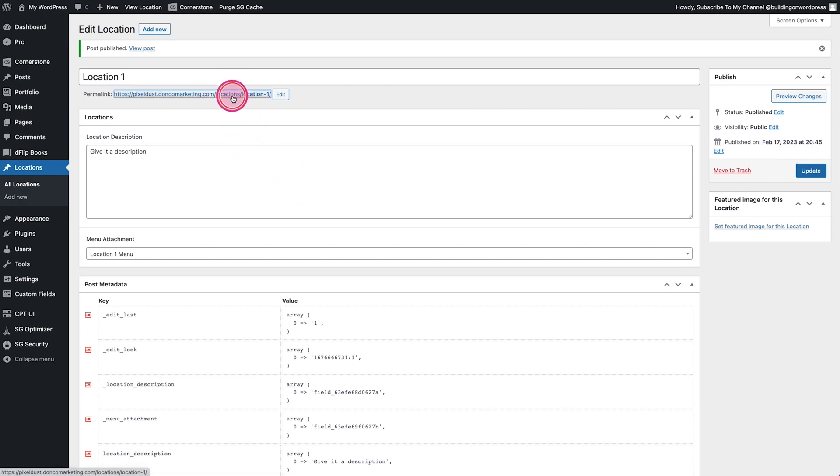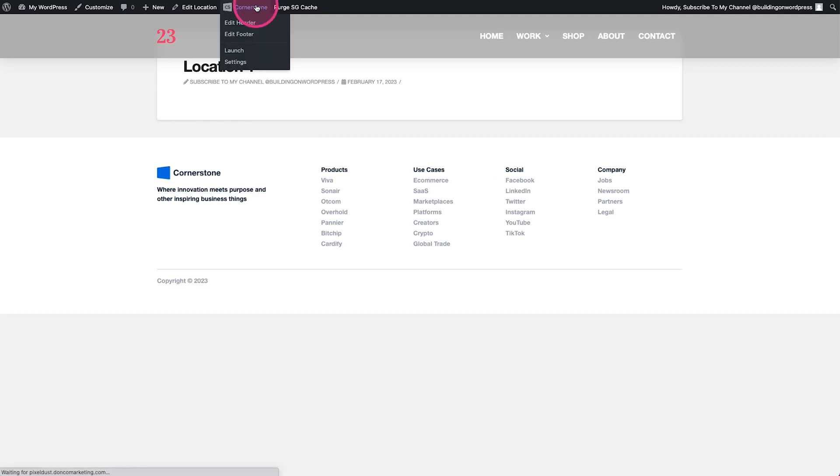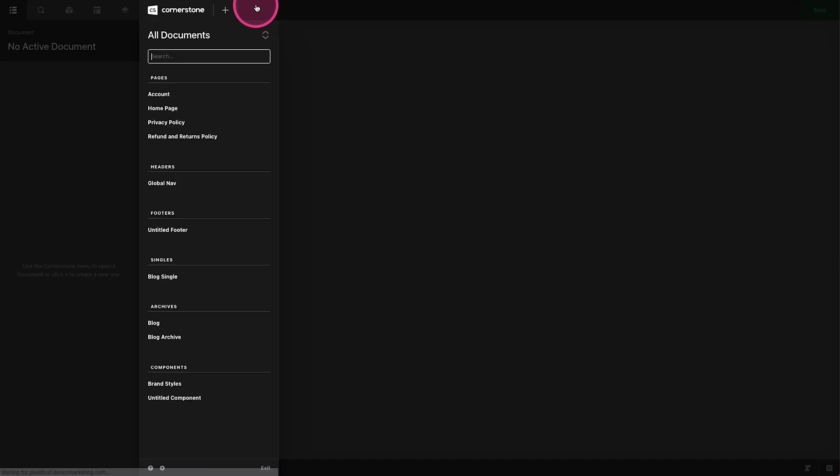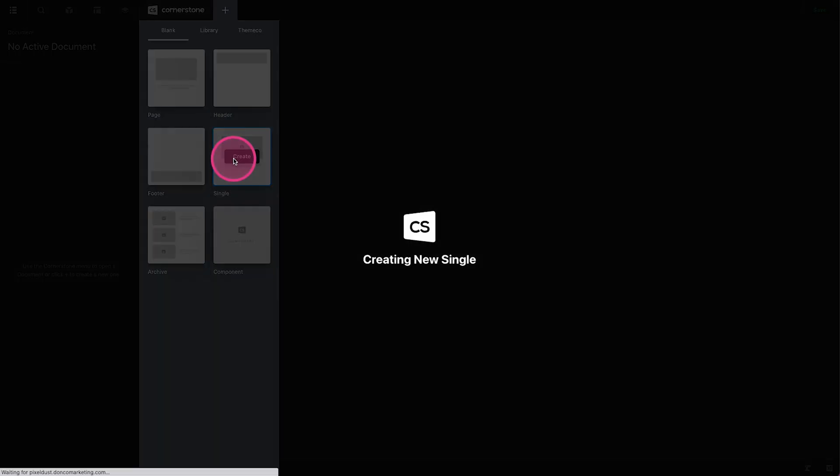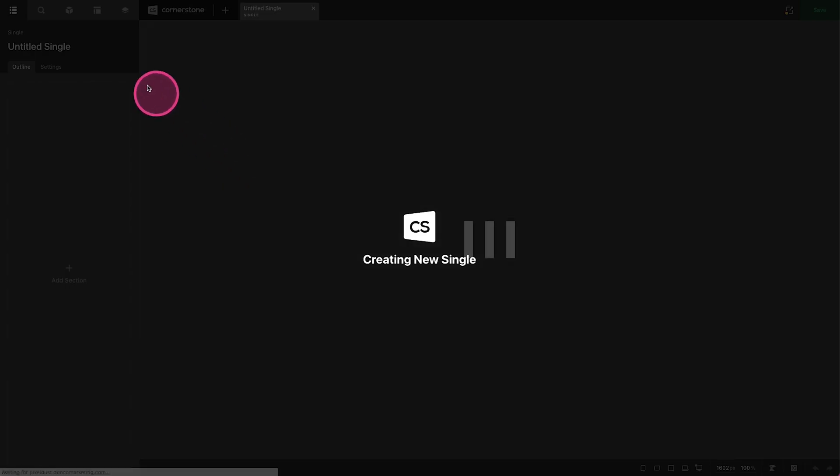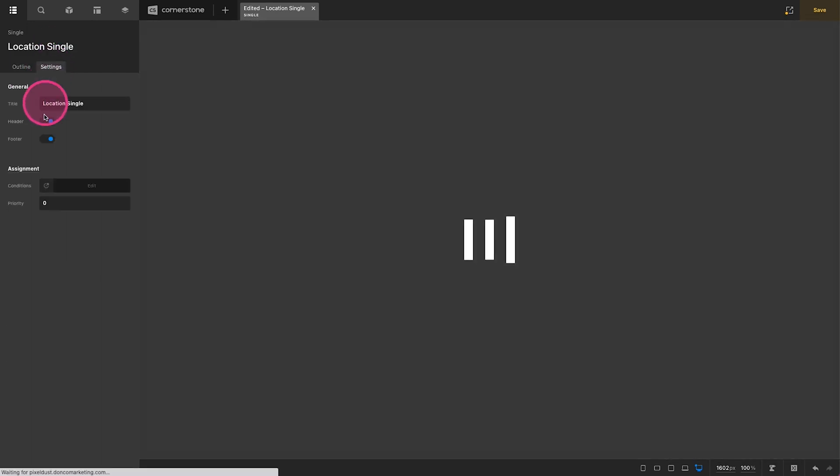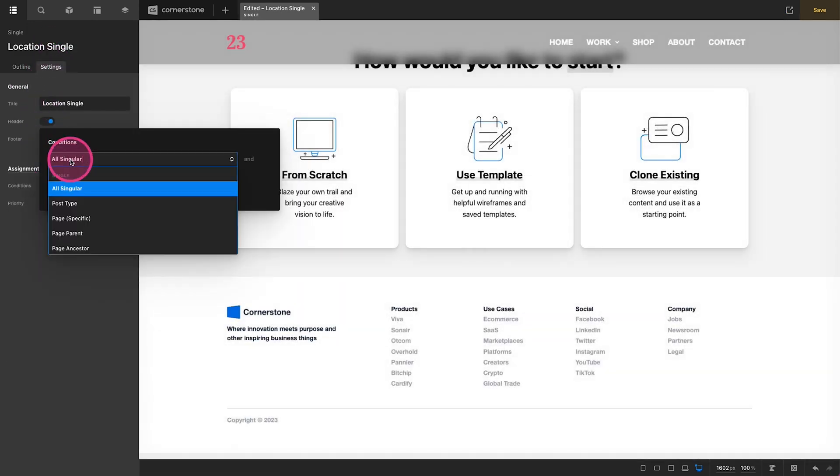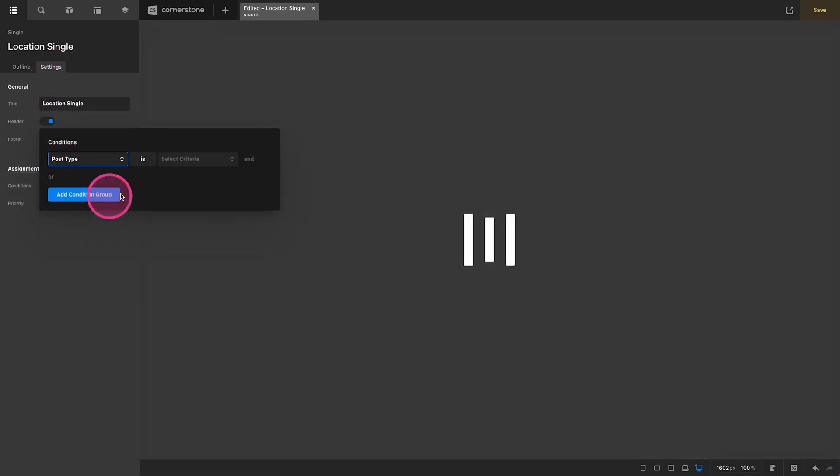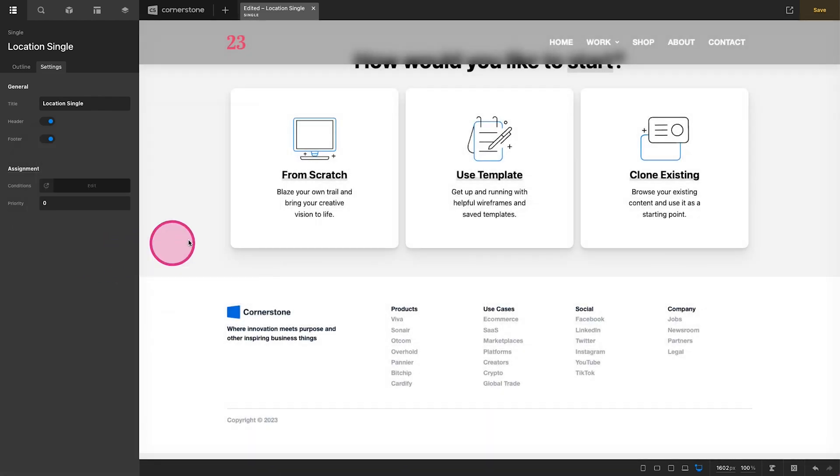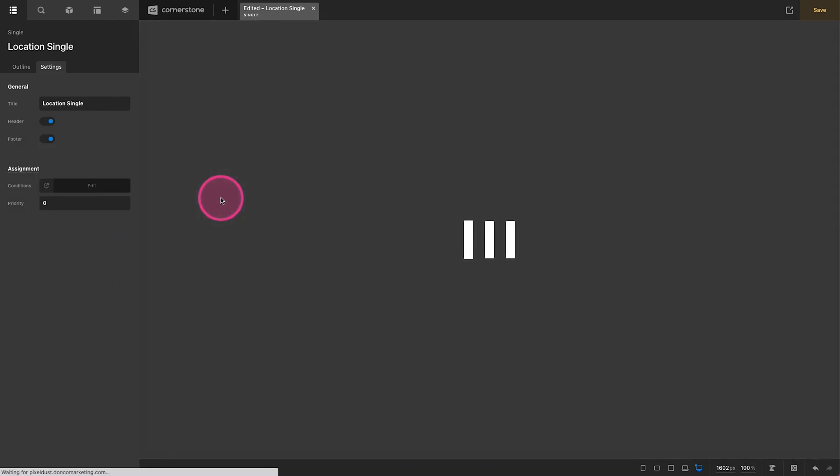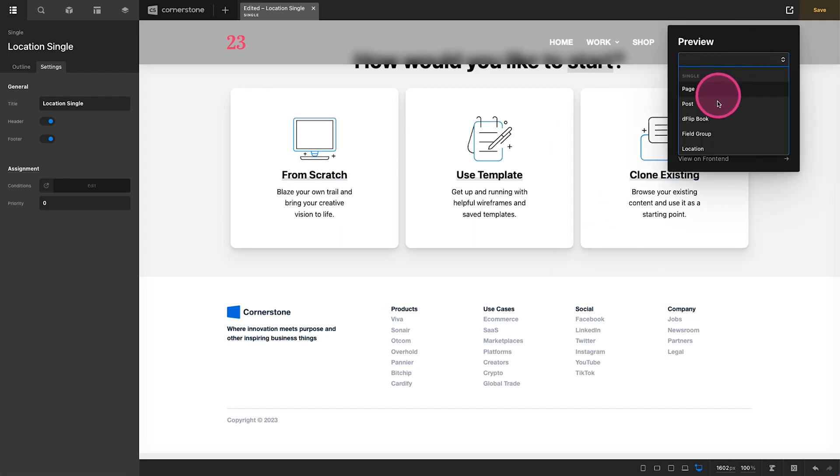And now let's look at this on the front end and there we have location one. We're going to come in here and click edit in Cornerstone. We're going to add a new single and this is going to be for our location. So we'll call this location single settings conditions, add post type, show this when it is equal to location.